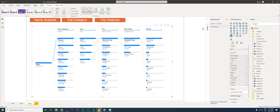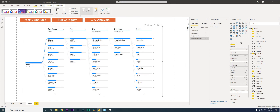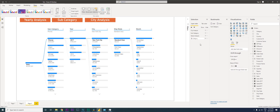Also open the Selection pane. Here I have my decomposition tree and I'm going to rename this to 'Subcategory'.